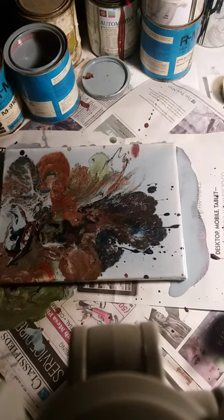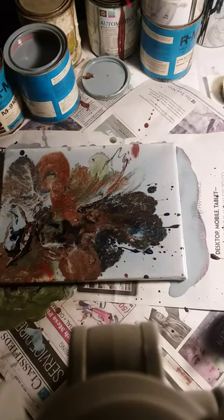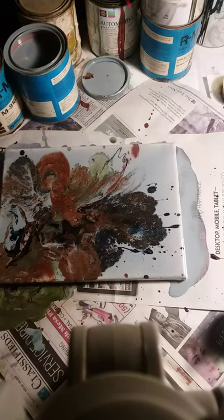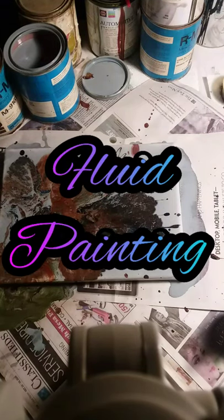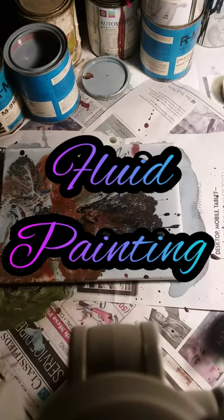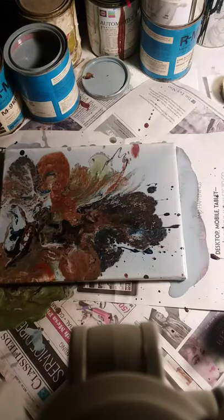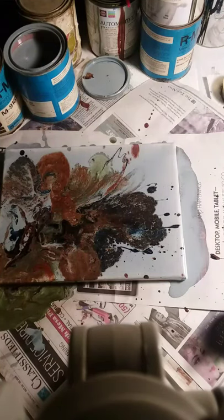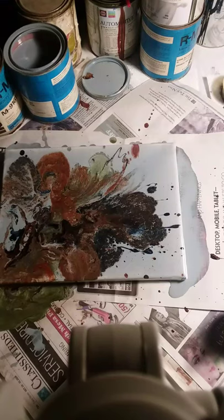That looks pretty cool. And there you have it. My very first fluid paint. What do you guys think? Did I make a mess?